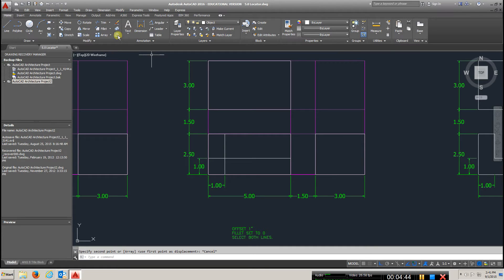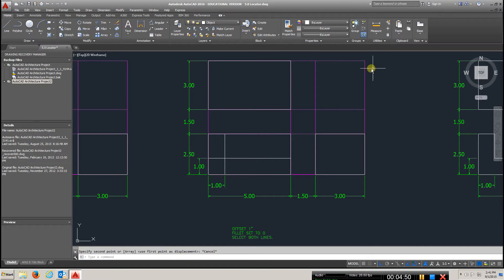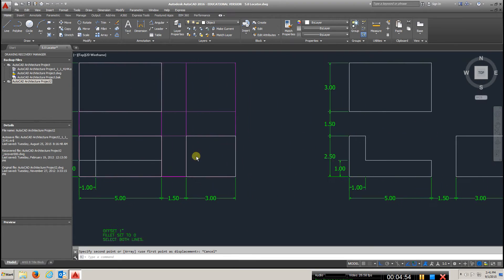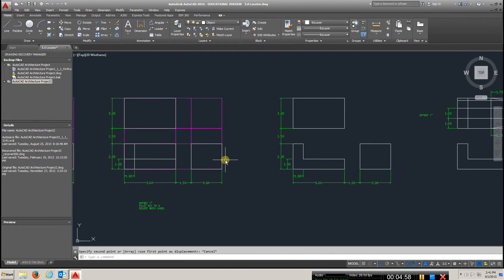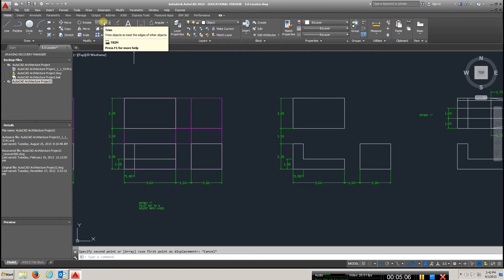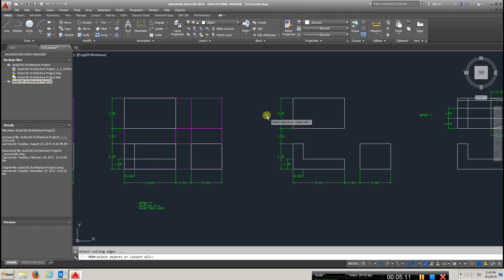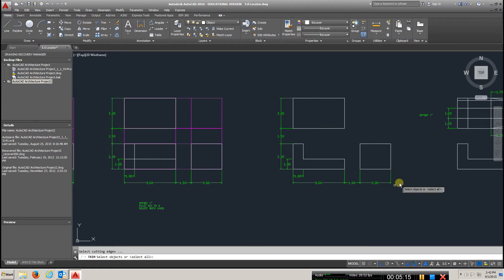Hit your spacebar or go back to the offset command. Click this line and offset it up one inch. Then take this and copy it. Bring these two views in and start trimming off the lines using your trim command until you have the view completed.